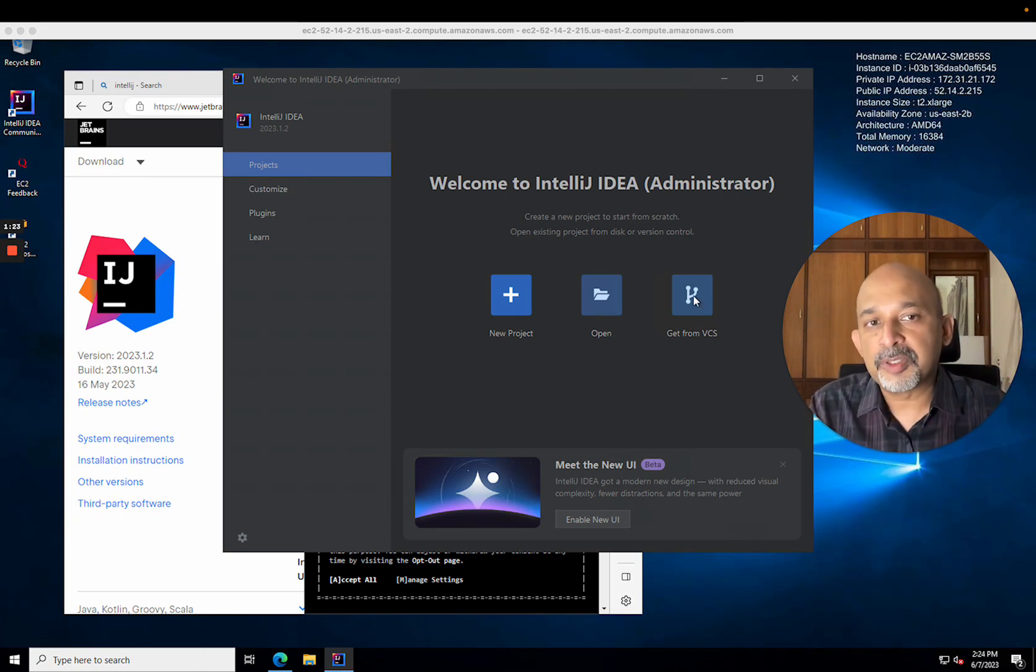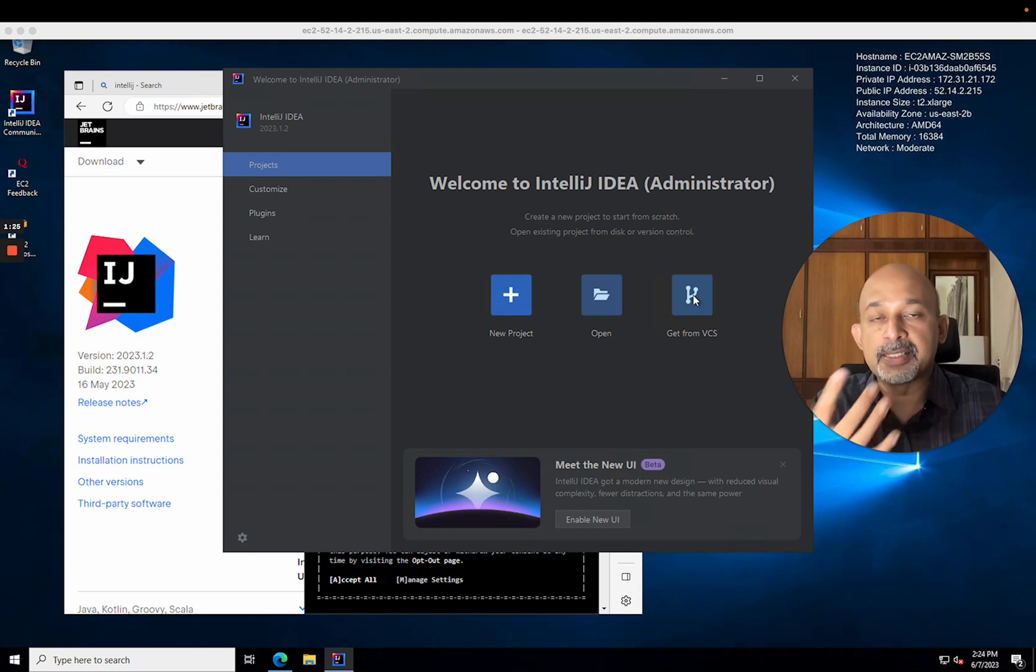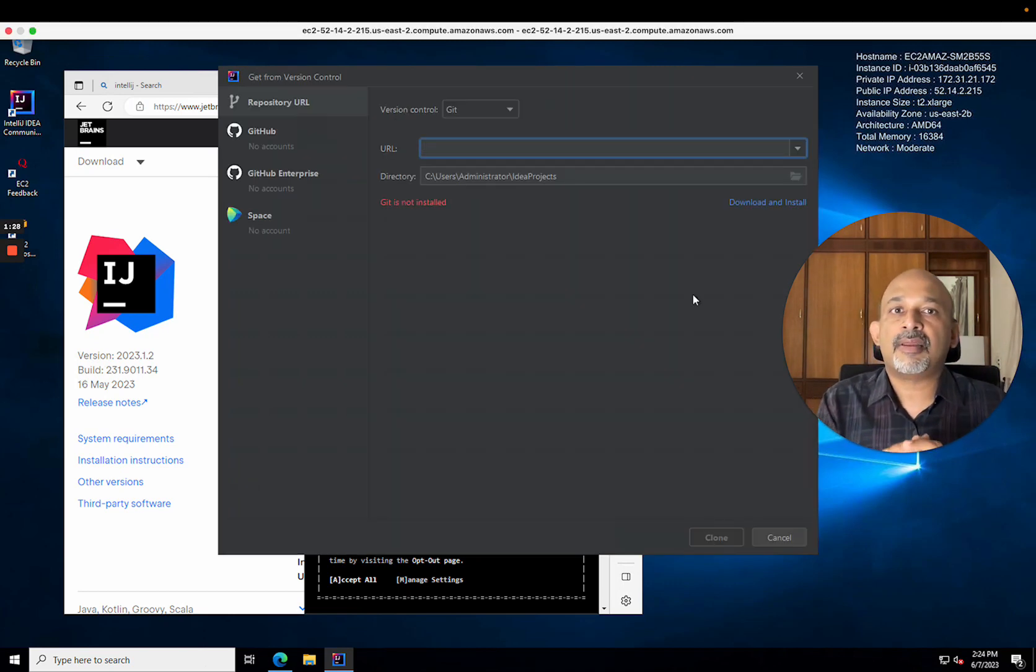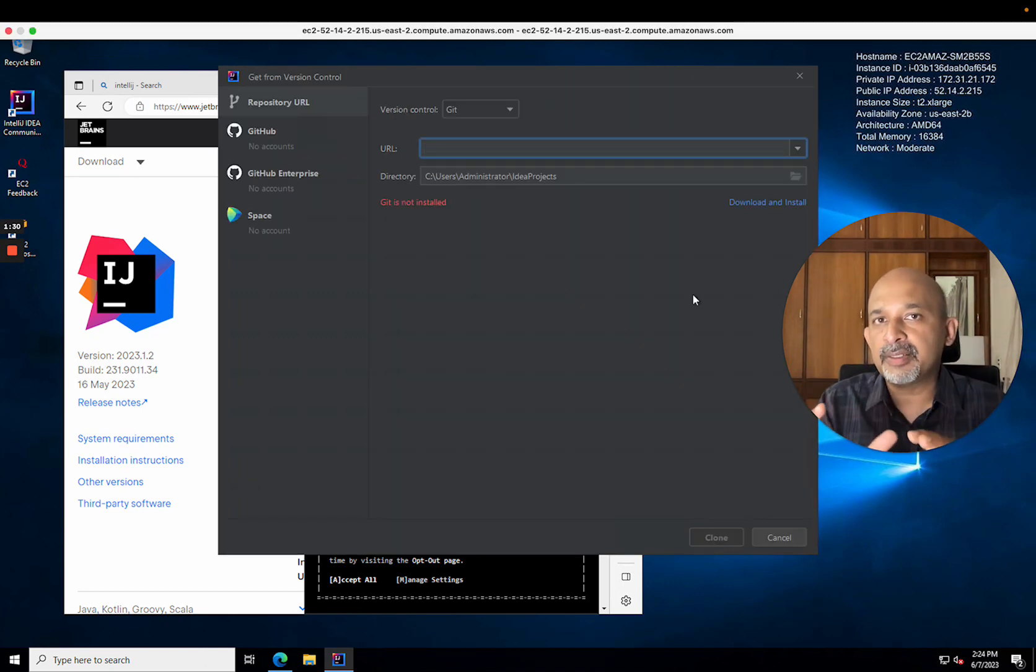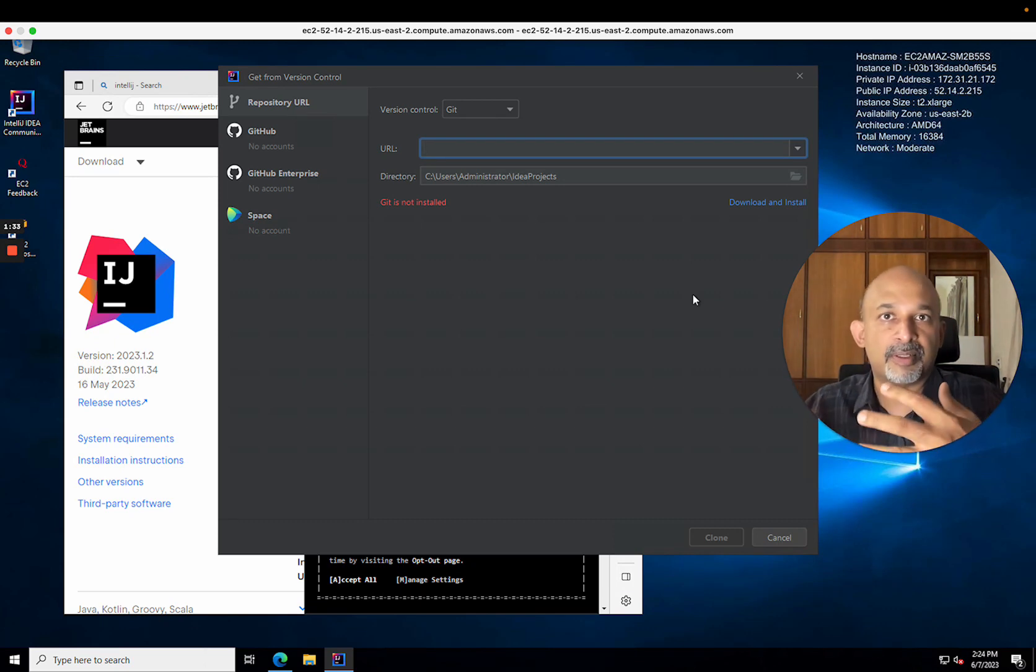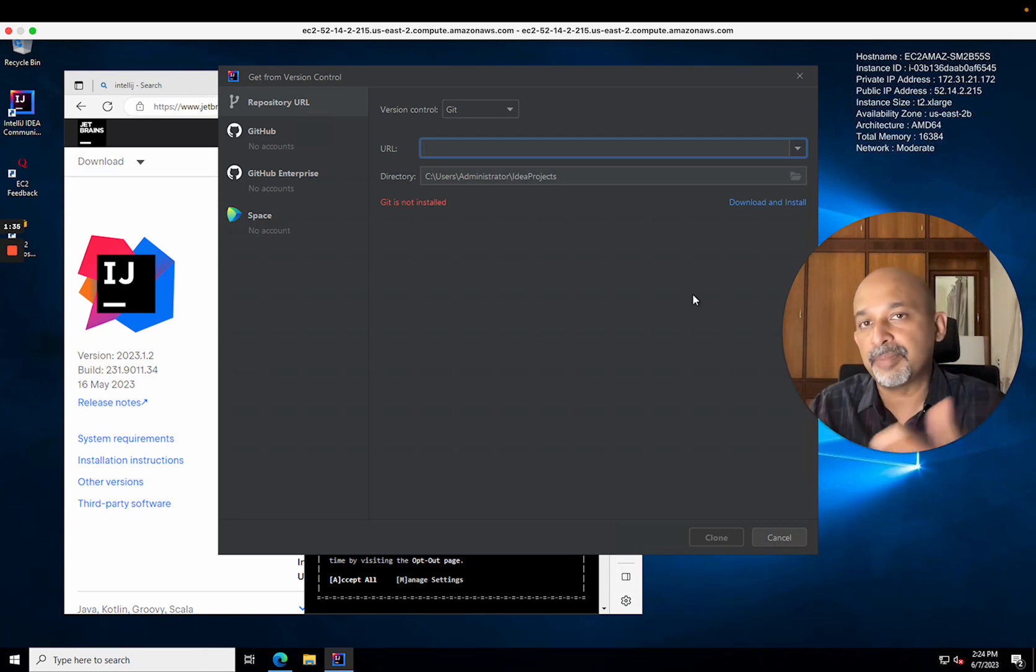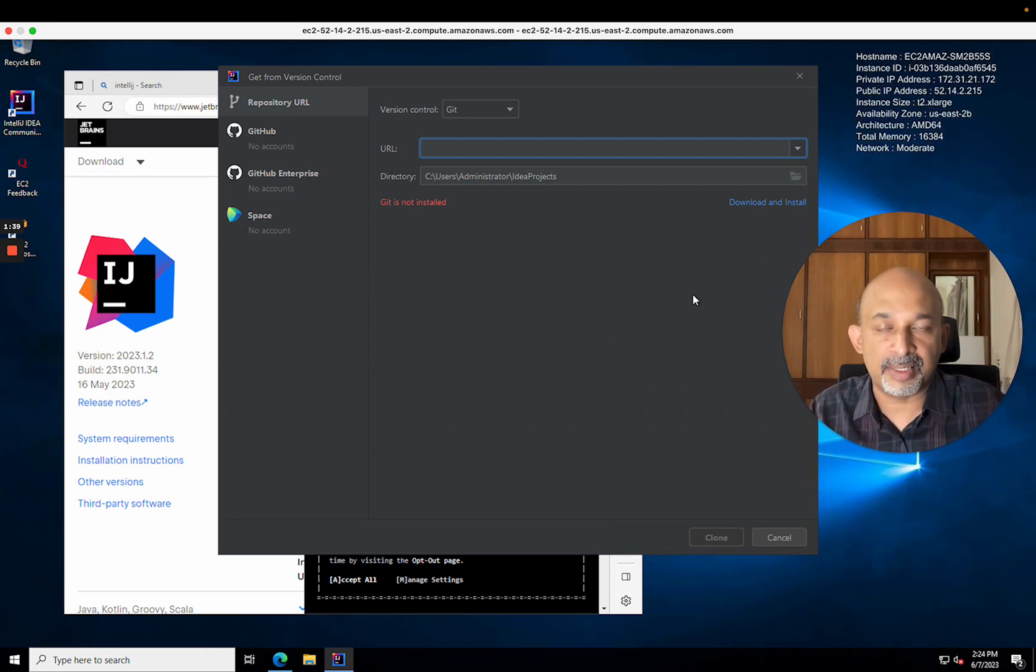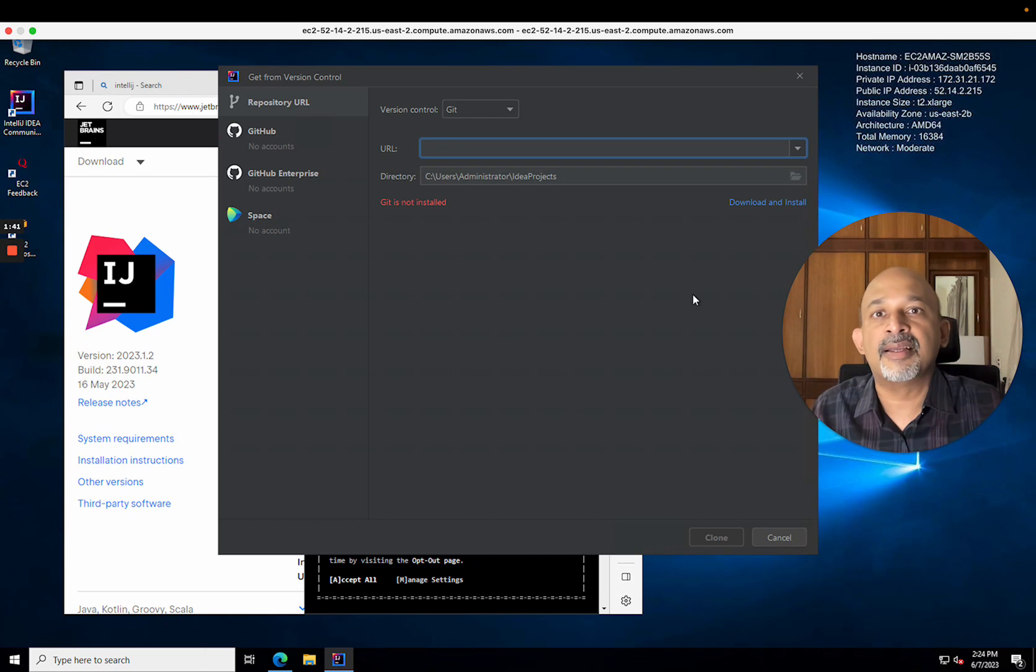We're going to choose the option to get from a version control system, which is git, and I've clicked that. This is actually simpler than in some other guides—you may see a mention of the Maven archetype, but I'm going to use the Karate template on GitHub. I'll get to that in a moment. It's simpler actually.